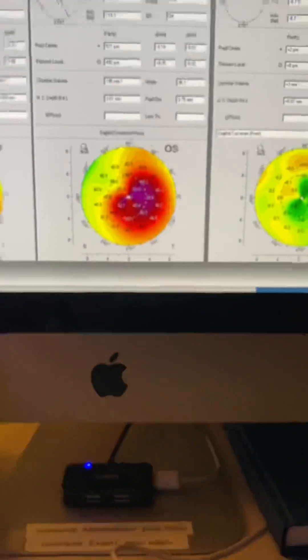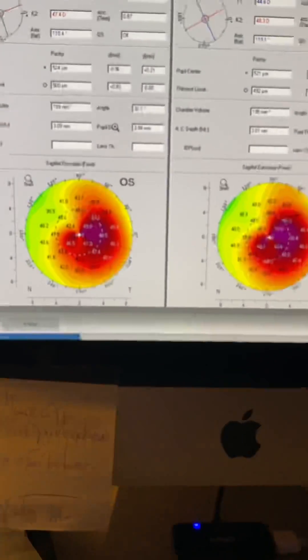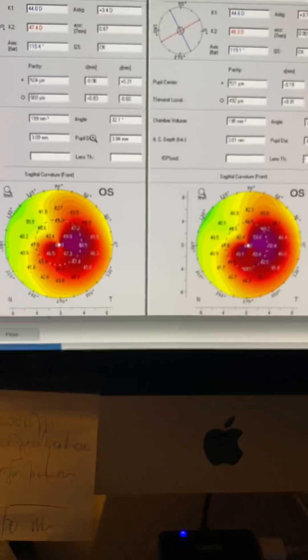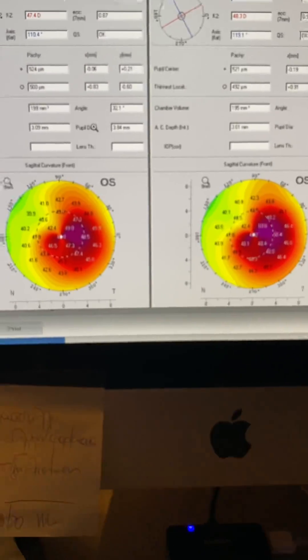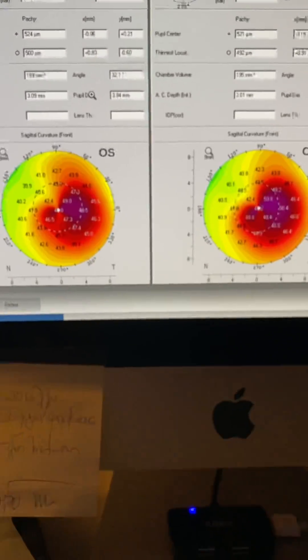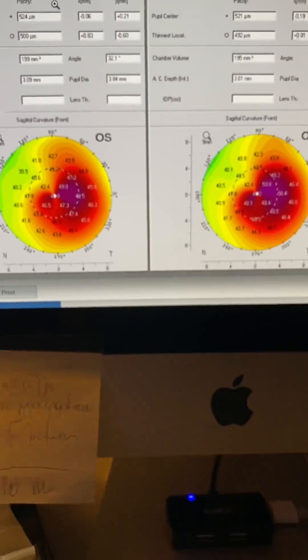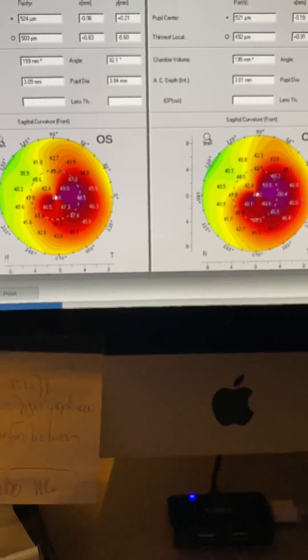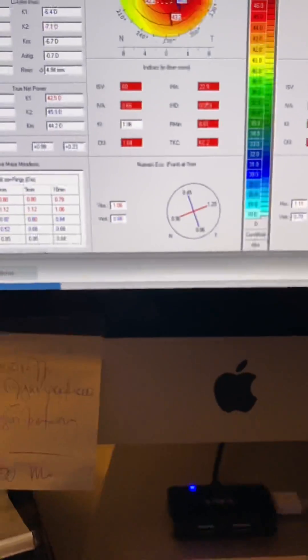And of course, after questioning, and despite the advice we gave him back in 2017, he rubs his eyes and he admits that I get pleasure out of rubbing my eyes. I feel better. And that's the nature of keratoconus.